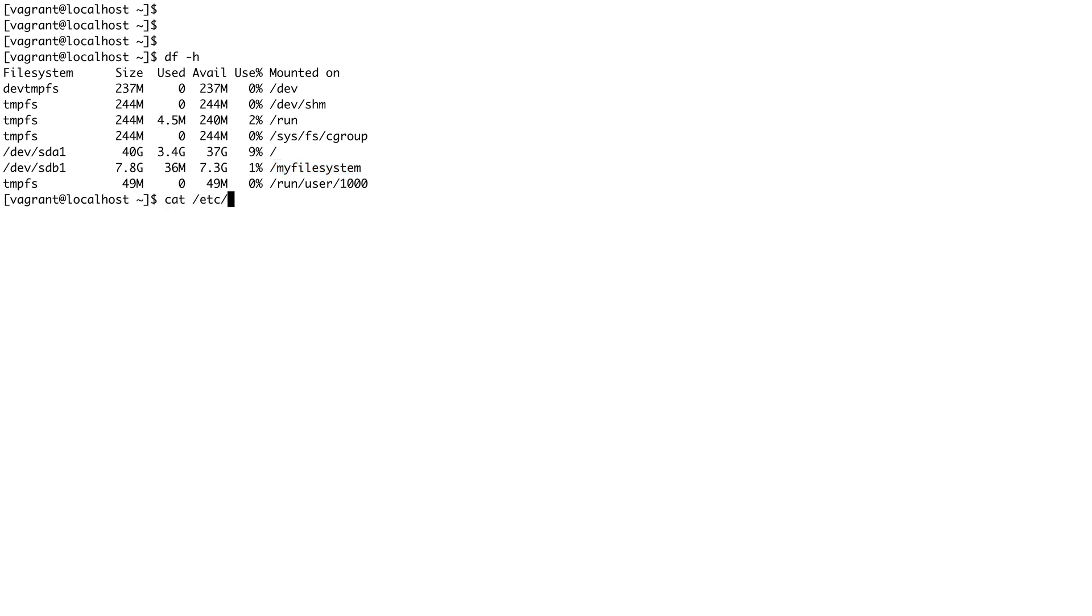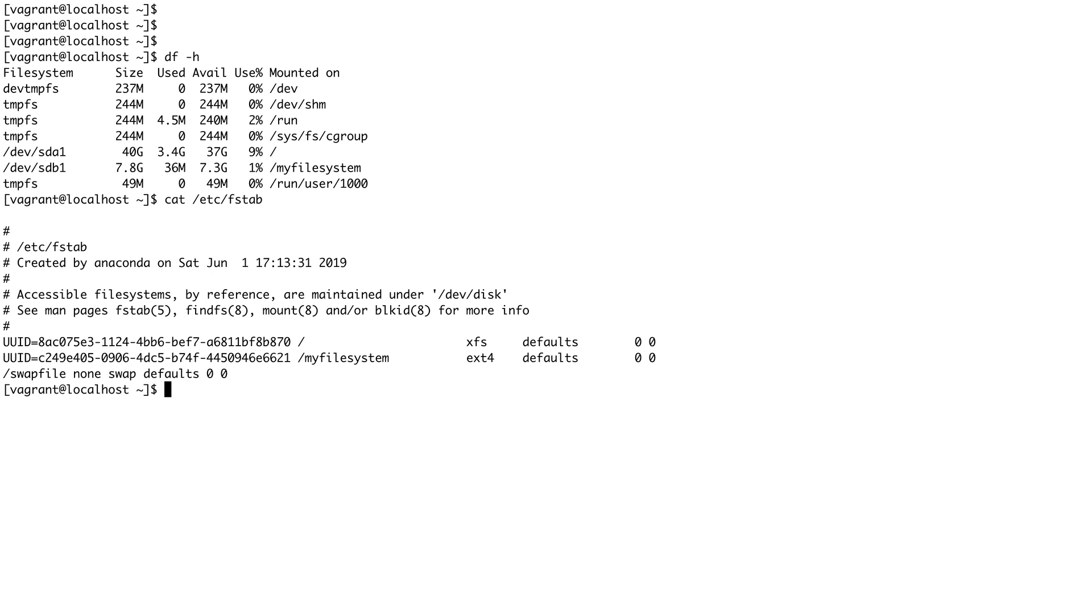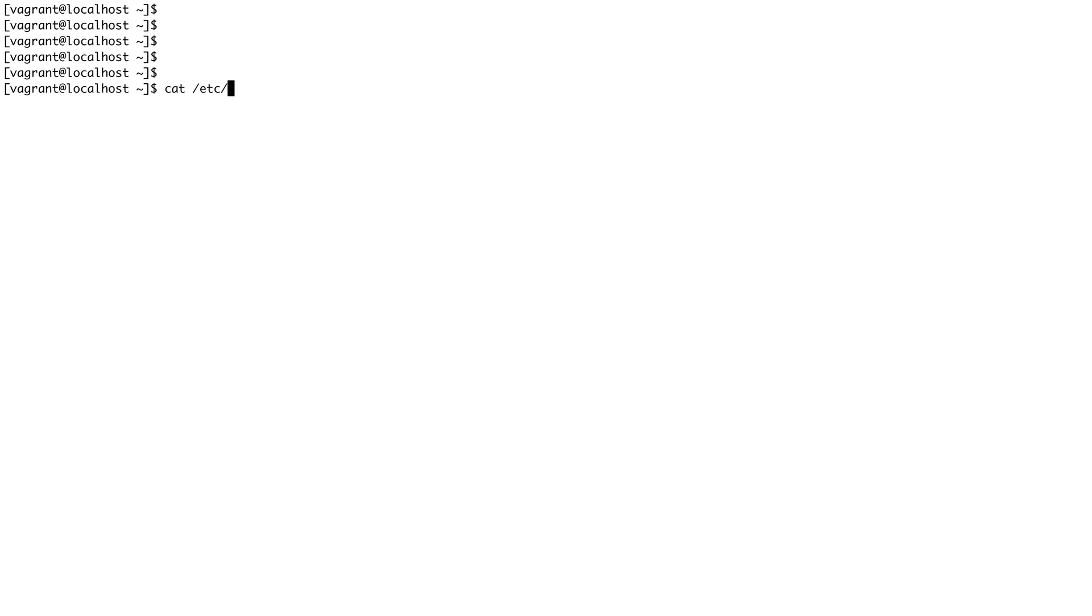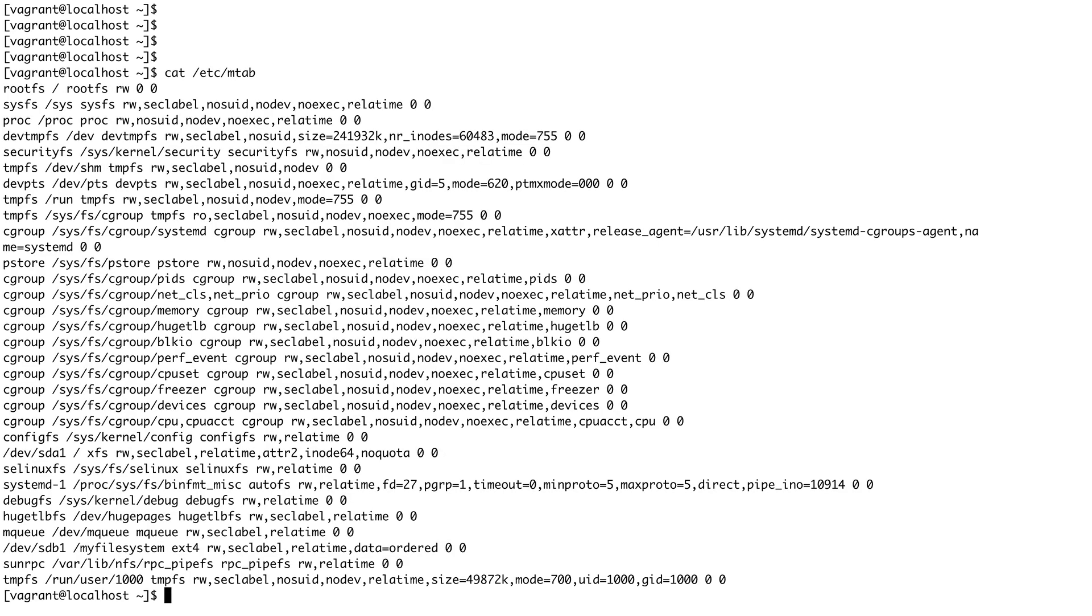There's another very interesting file which you should know about in /etc. It is called mtab. This file basically has information about all the current mounts on your system.